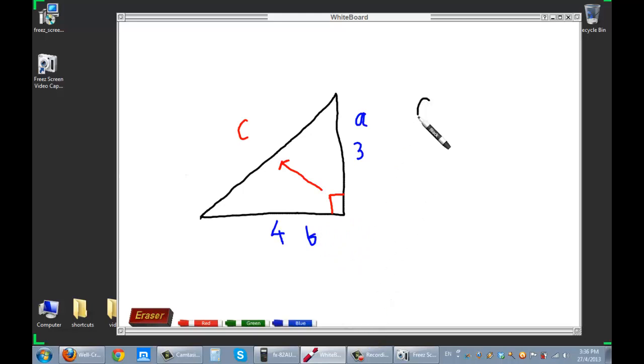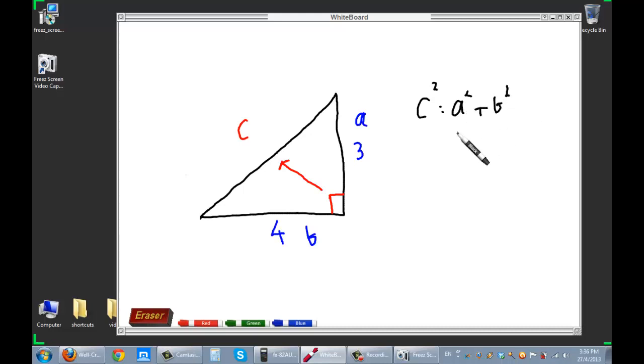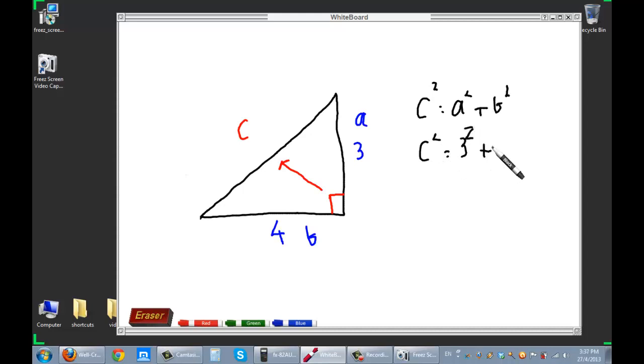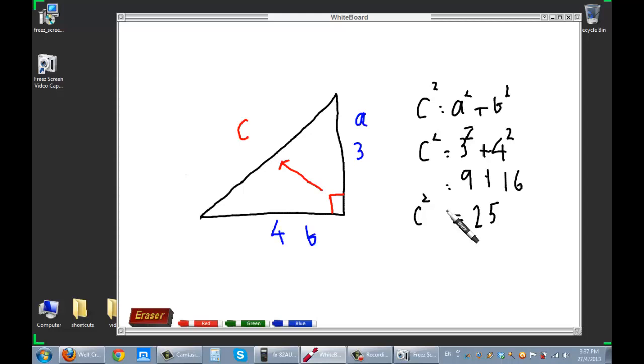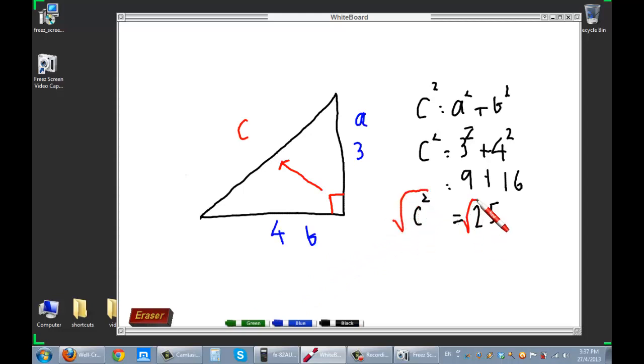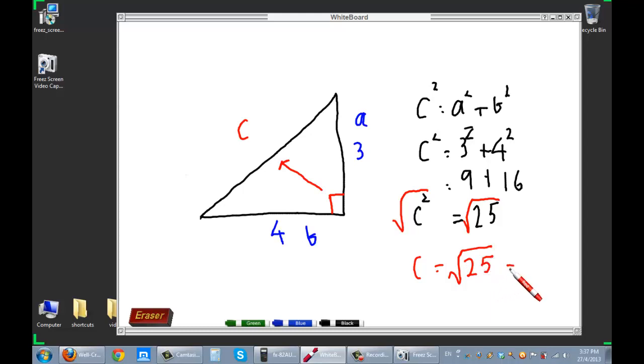So it's C squared equals A squared plus B squared. C squared equals 3 squared, terrible handwriting isn't it, 4 squared. 3 squared means 9 plus 16, 25. And that's C squared. And this is where Pythagoras worked out how to get root of the C squared. And what he did, he took the square root of both sides. And so we say C is equal to the square root of 25, which happens to be 5.